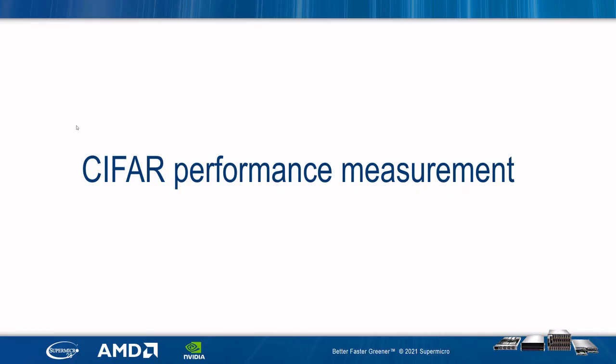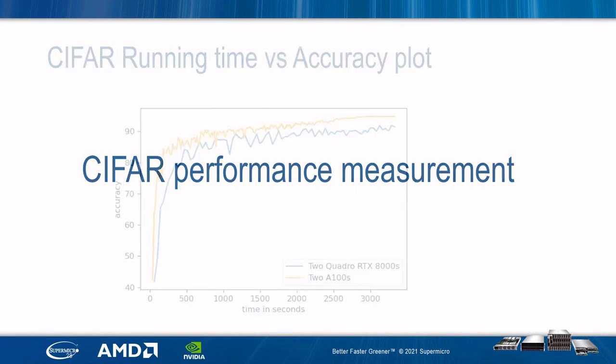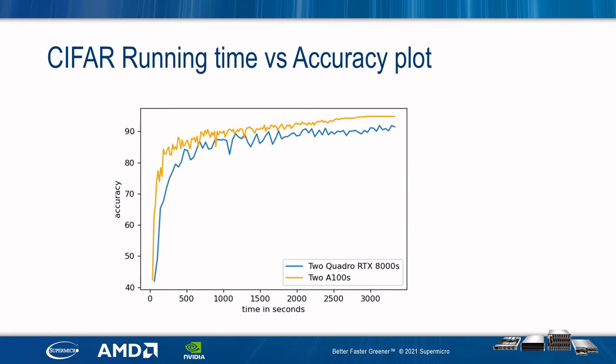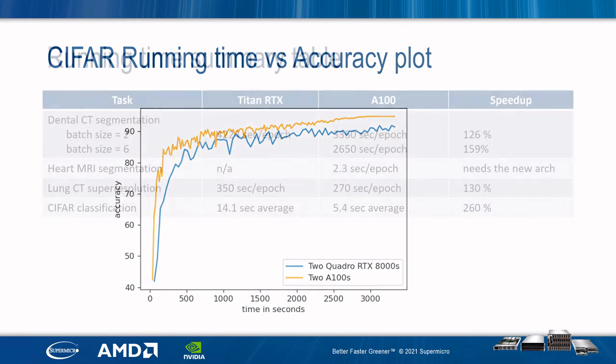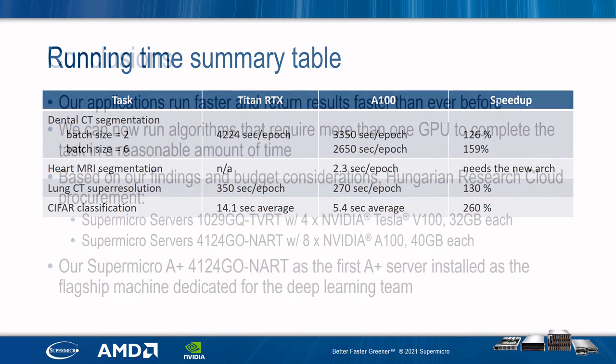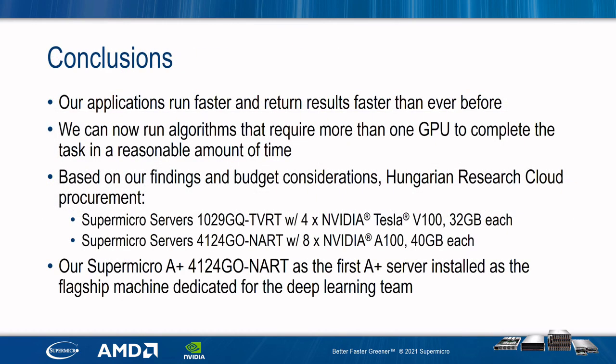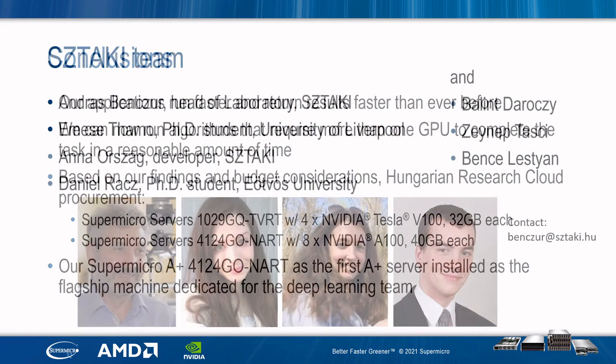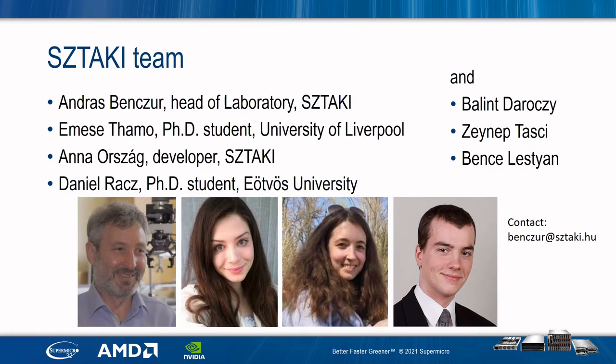In the past few minutes, my researchers demonstrated how we use our new Supermicro A+ server for various medical image classification tasks. For the standard CIFAR classification task, using two A100 GPUs connected with the NVLink, we already reach accuracy in 1000 seconds better than using our older systems for a very long run. In the summary table, we see a speed-up of 125 to 260 percent, so we see our applications run faster. We can now run algorithms that require more than one GPU. And based on our findings, the Hungarian Research Cloud is in the procurement process of buying additional Supermicro servers with our first A+ server acting as the flagship machine dedicated for my research team. In the name of my team, I would like to thank you for your attention.